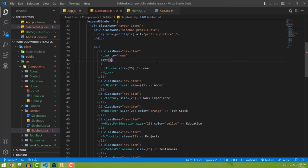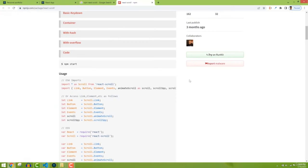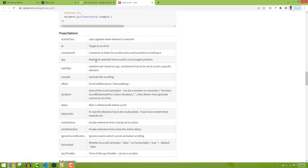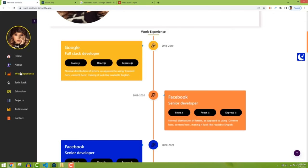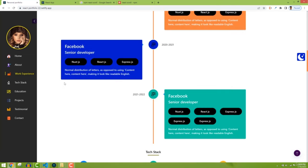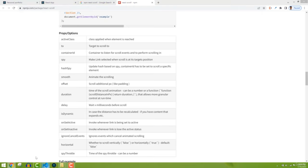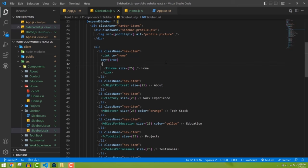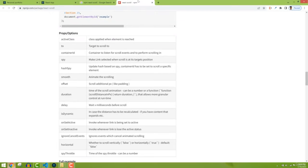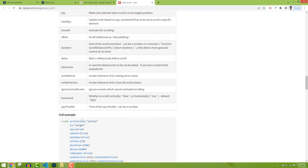The 'spy' prop makes the link selected when the scroll is at its targeted position — like a selected/active state. For example, when we're in the work experience section, that link will be highlighted. Set spy={true}. Then there's also a 'smooth' prop — set that to true as well for smooth animation.